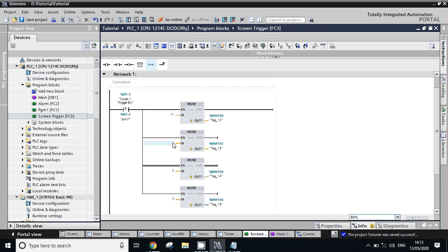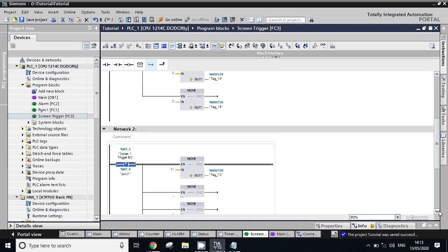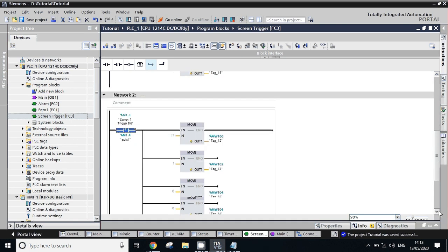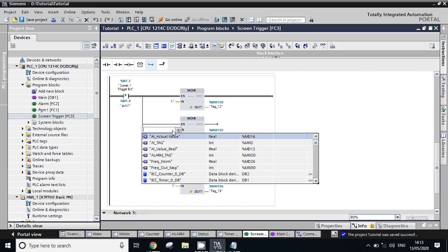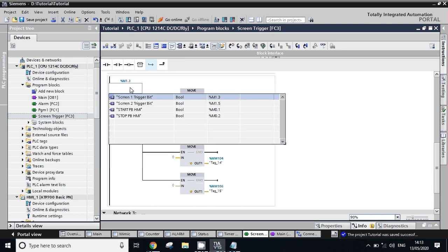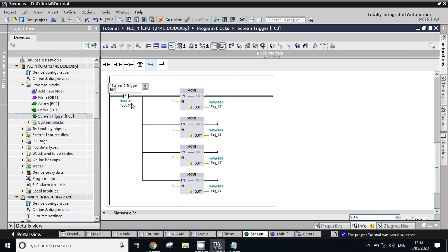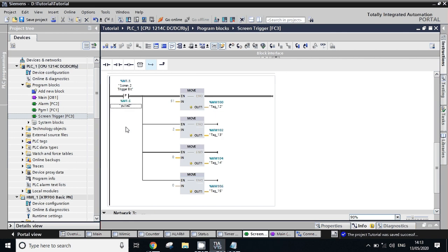We'll take one more ladder for screen number two. Just copy this, paste this. Now this is for two - you have to just change this screen number. Now we will take the second screen and here we will take another bit that is for screen number two. We have to modify this also. So when your M1.5 bit will be triggered, second screen will be appeared.